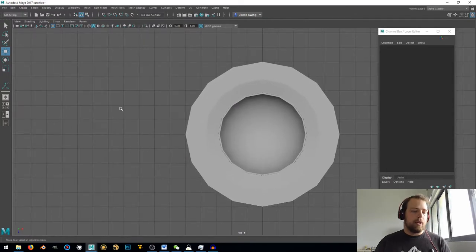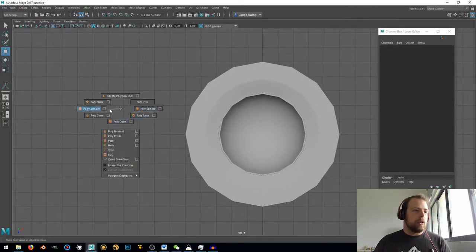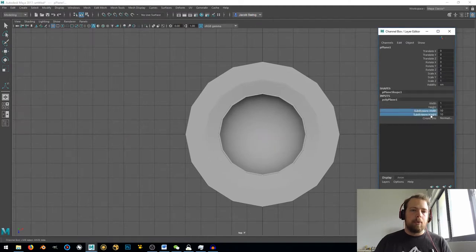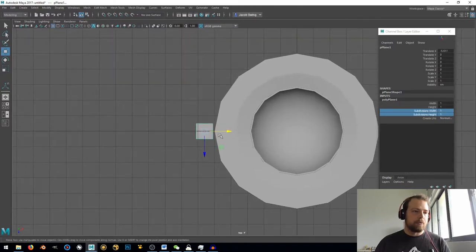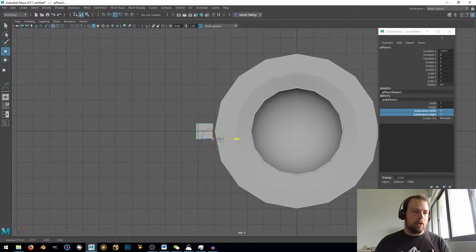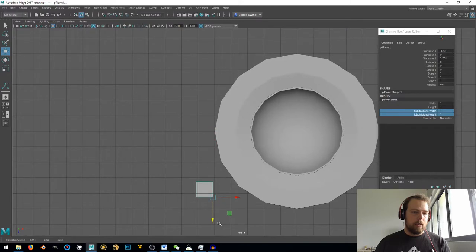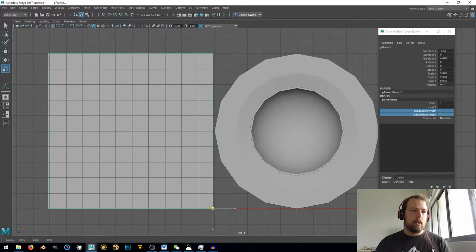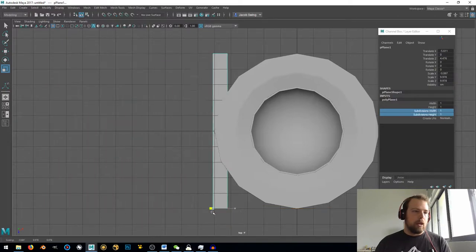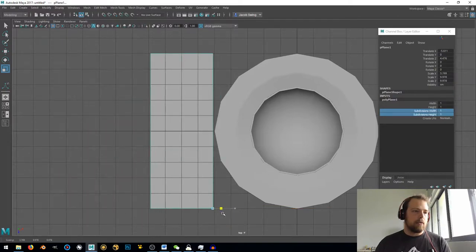Now let's go to the top and shift-right-click, poly plane. I want a plane. I'm going to take the subdivision widths and heights down to one. Then hit W to move it over — this is going to be our napkin. I'll hit D and V and move my manipulator down to this corner. I want my napkin to be about as big as the plate, so I'll scale it something like that.